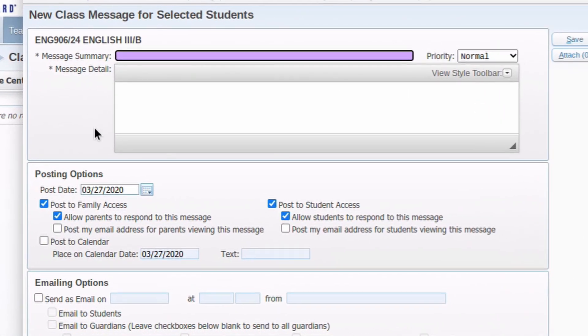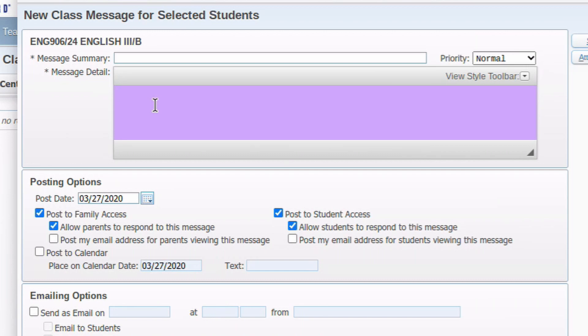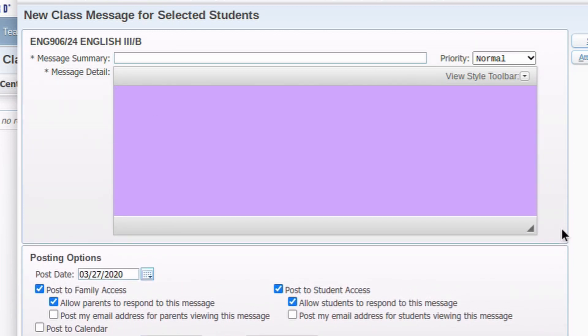This top portion here is just like your email. The Message Summary, that's like your subject line. I would encourage you to include the name of the class in your subject line, along with whatever would normally go in your subject line, just so that when parents and students get the message, they know what class it's coming from. The Message Detail would be your message. You can make this box bigger by clicking in the corner down here and dragging a little bit longer.